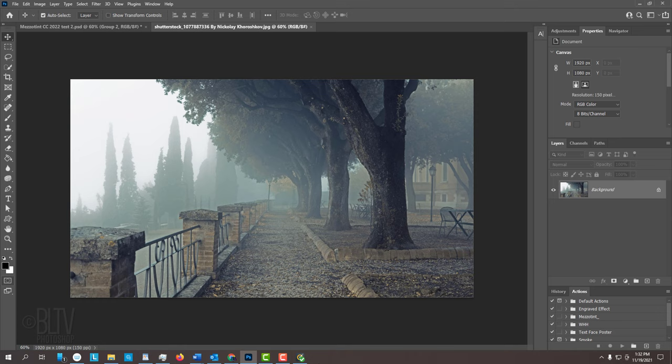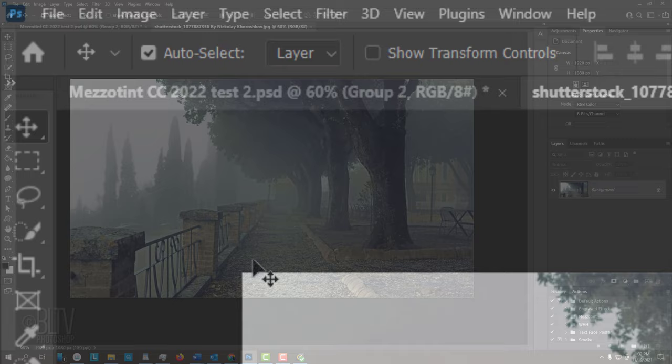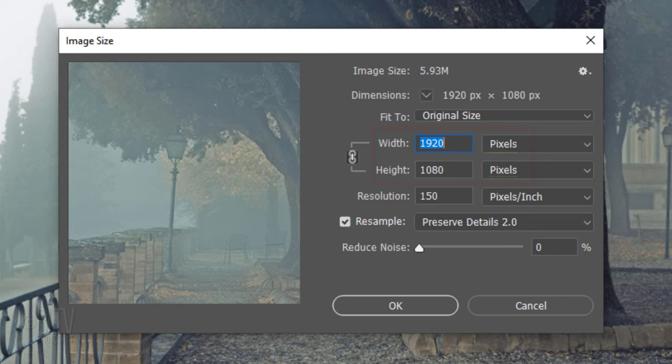To ensure that your results will look similar to mine, check your photo's size and resolution by going to Image and Image Size. Its width and height should be approximately within 500 pixels of mine and its resolution should be 150 pixels per inch.